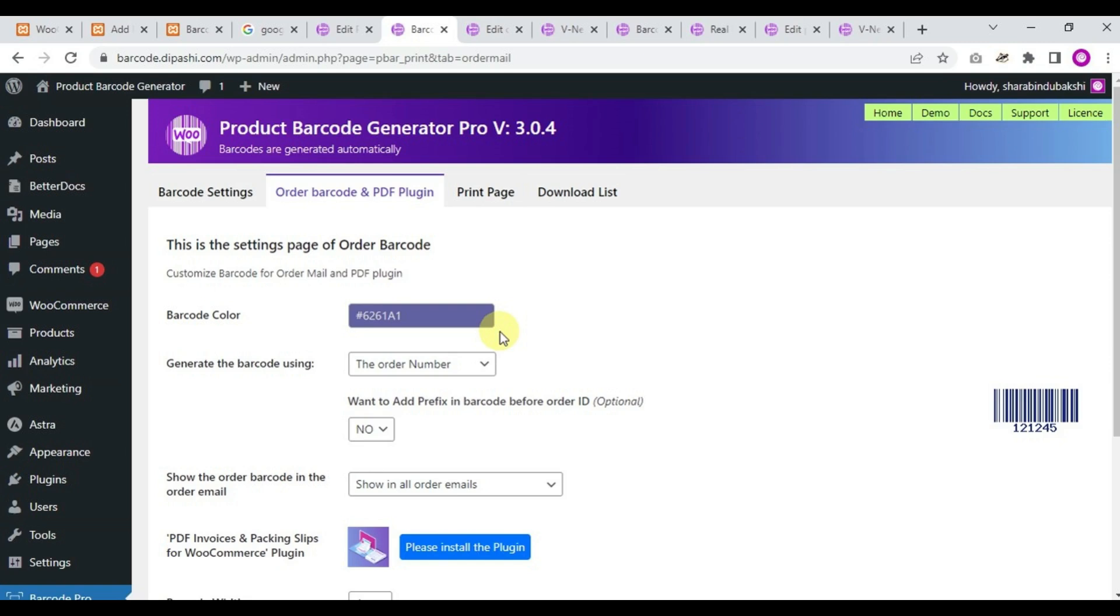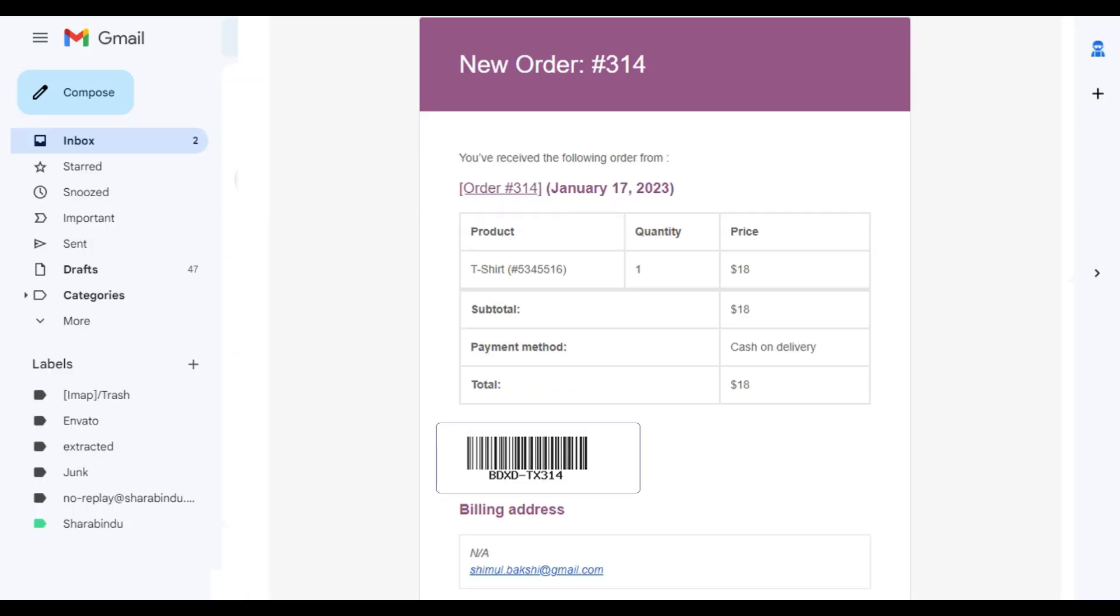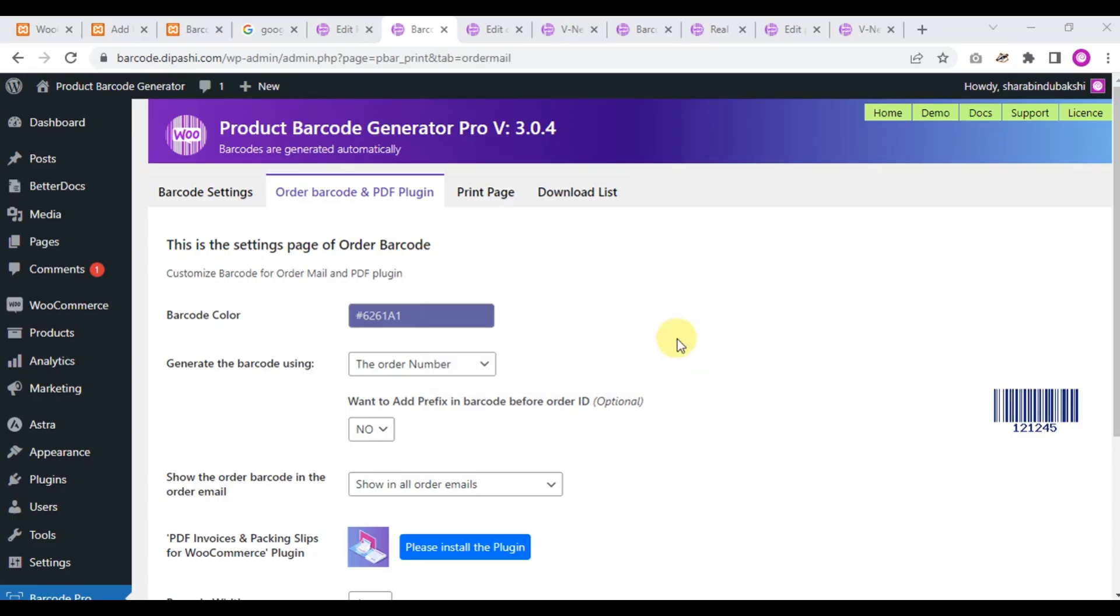Okay, this is the page of Order Barcode. When a customer creates an order, they will receive a mail and this barcode will attach with the mail template. So here is the setting page.